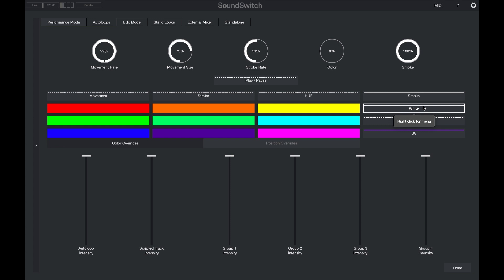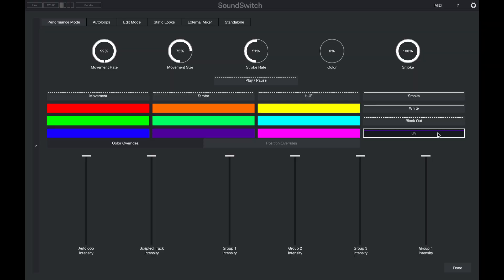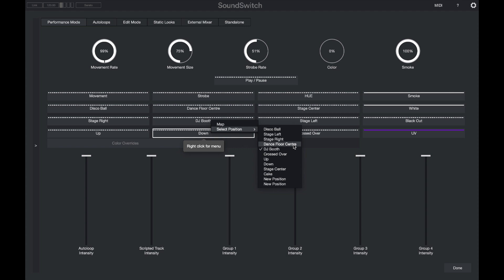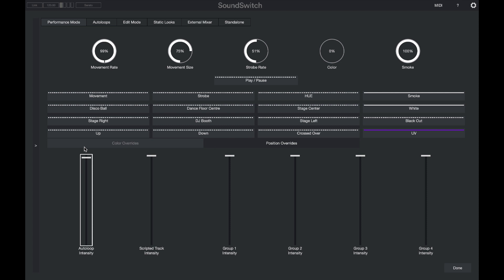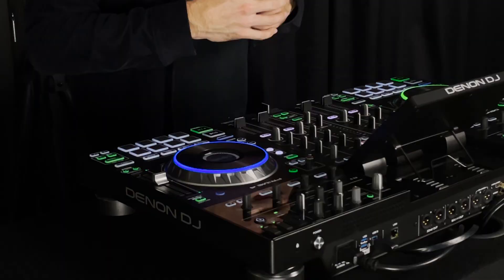I can choose to play or pause the light show to freeze the lights in a particular state. Color overrides change the color of all lights, and right-clicking lets me select a specific color like purple. On the right-hand side there are controls for smoke machines, full white, blackout, and UV. There's also a position override to direct lights to a specific position — such as pointing at the disco ball or the DJ booth. Intensity controls at the bottom let me dial in brightness for different room sizes or rig sizes.